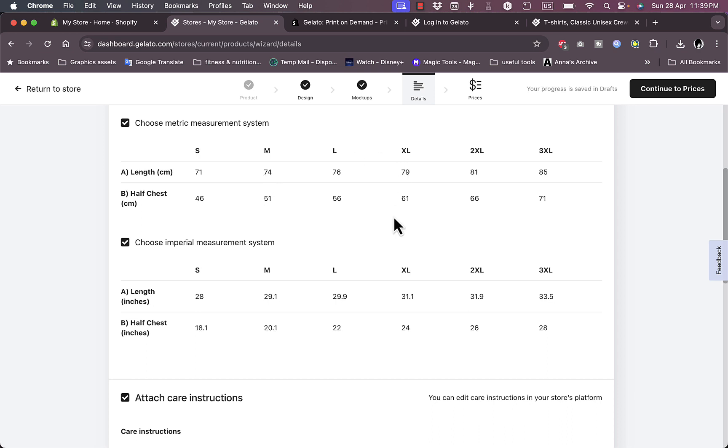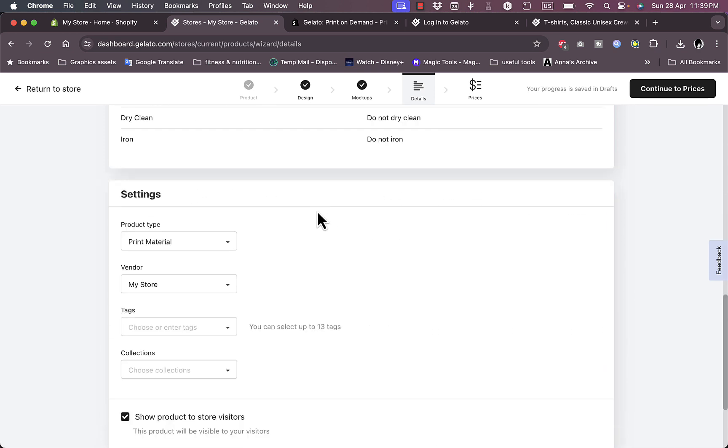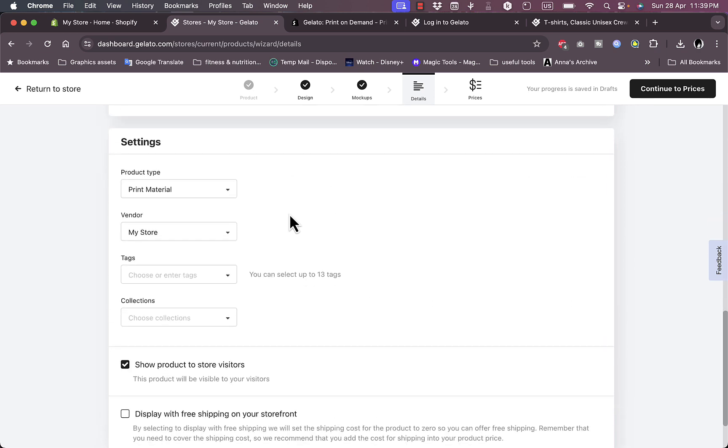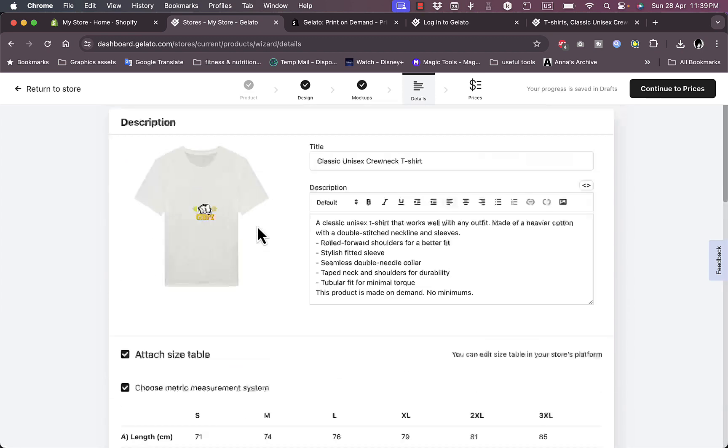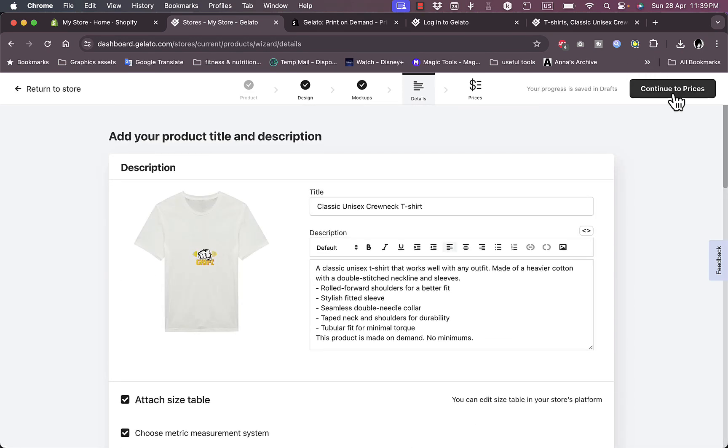I'll just leave the title as it is for now, the default. Attach the size label - they give you a size label, you can choose to detach them so that's like a size chart so that the customer can choose the size that fits them the most. Attach care instructions, imperial measurement systems, and the measurements for each size. Now change the settings for the product type and the vendor.